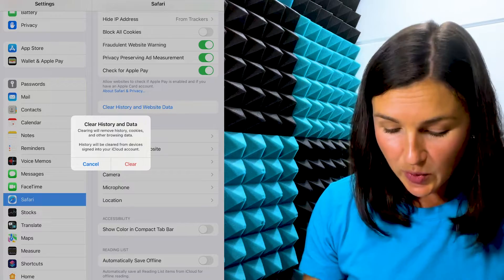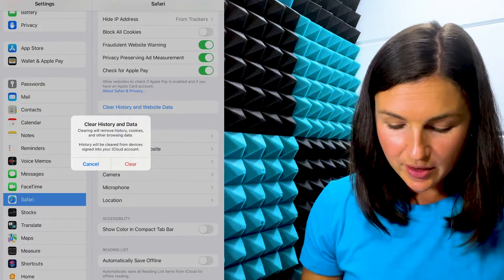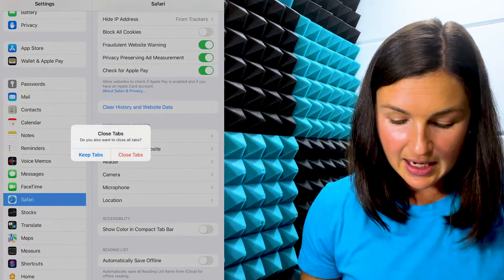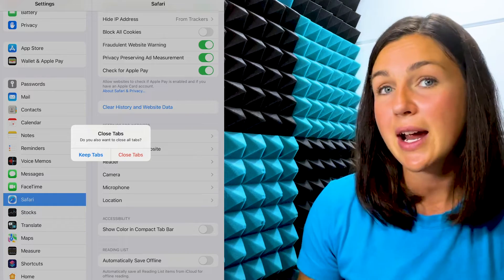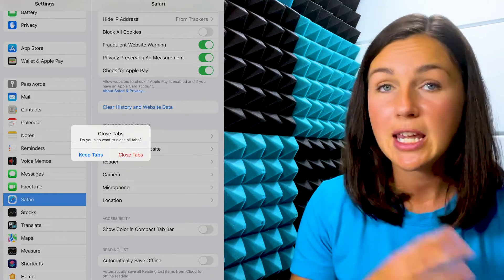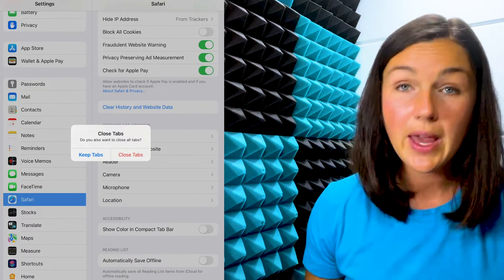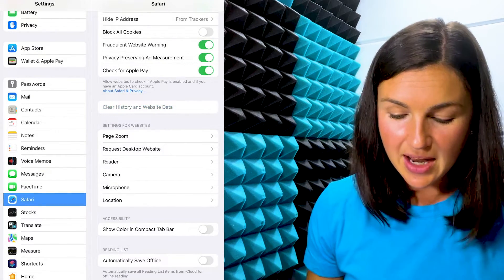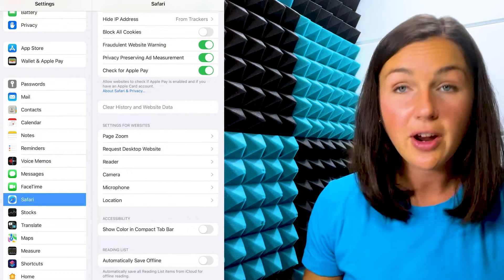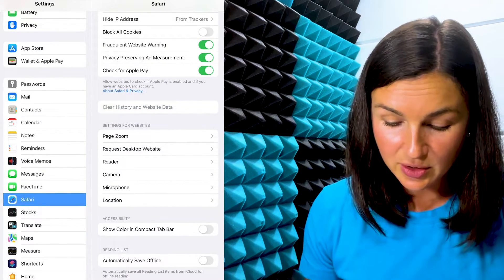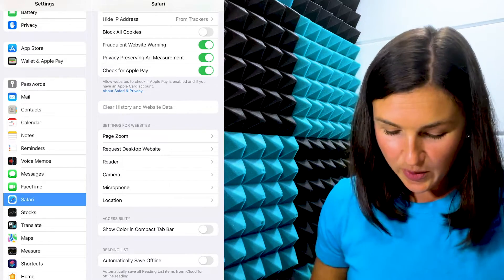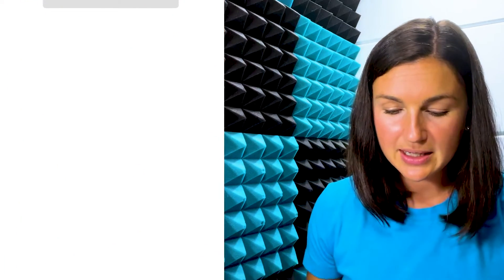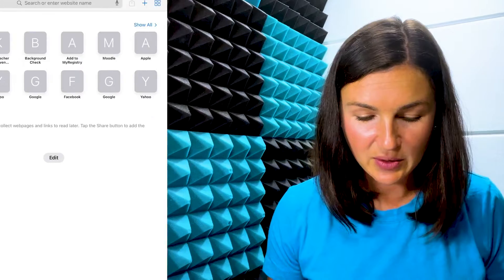So be sure this is what you want to do. When you're ready you can select the clear button, and if I have tabs open it might ask me if I want to keep those tabs open or if I'm okay closing those tabs. I'll click close tabs and then you'll notice it's grayed out, which means it's clearing the history and website data. Now when I open up Safari all of my browsing data is gone.